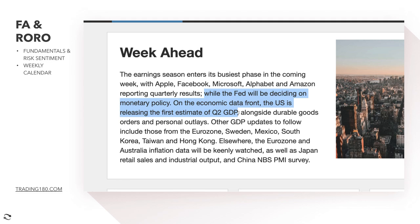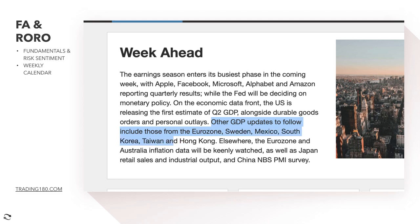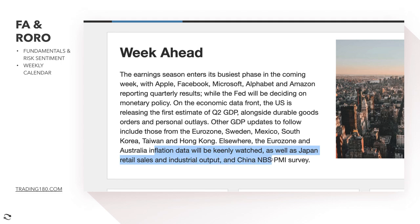We've also got durable goods orders and personal outlays. Other GDP updates to follow include those from the eurozone, which is going to be important. Eurozone and Australia inflation data will be keenly watched, as well as Japan retail sales and industrial output, and China's NBS PMI survey. Inflation data is very important because it directly influences central bank monetary policy.